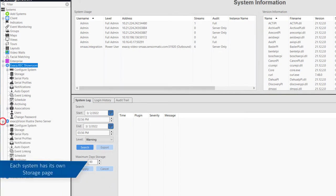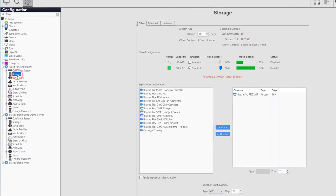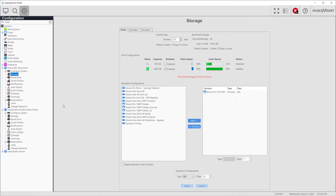Each server you connect to will have its own storage configuration. Expand a server listed in the tree and click on the Storage option listed beneath it.